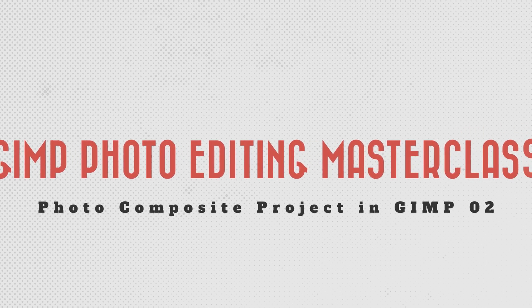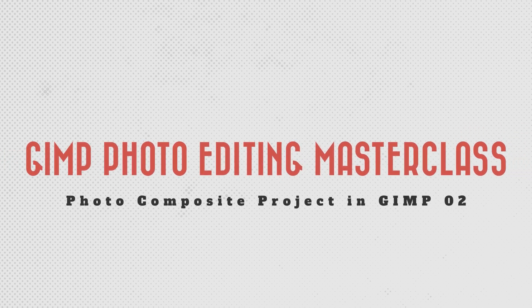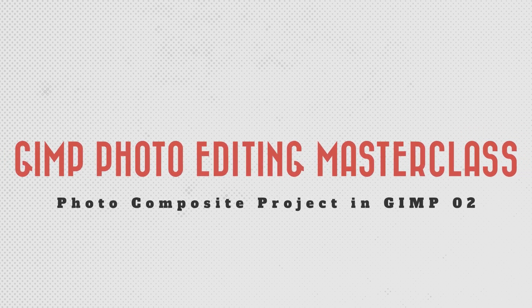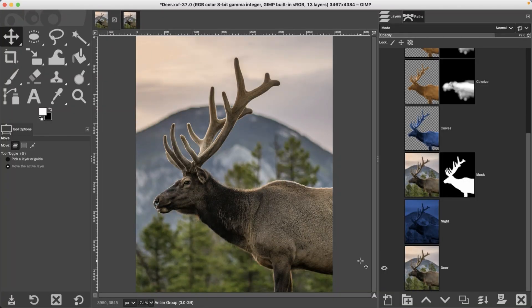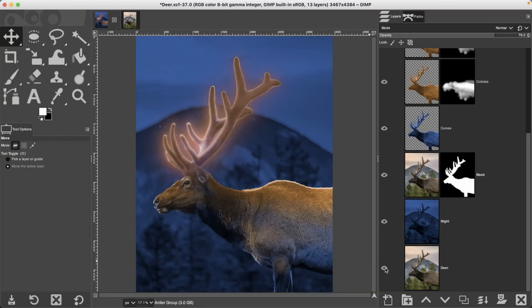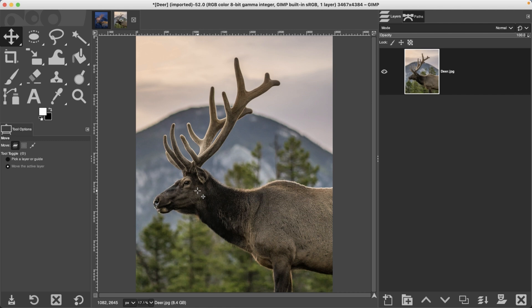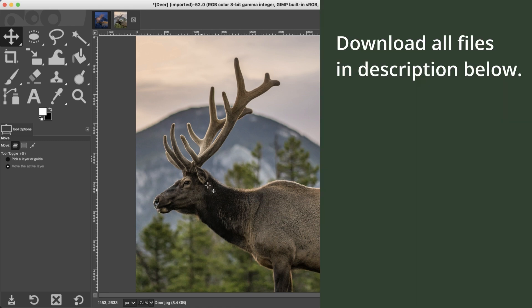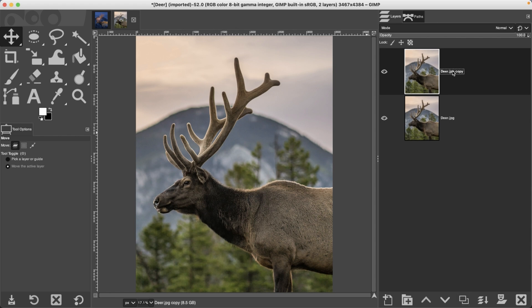For this next compositing project, we're going to take this image and transform it from day to night and add a magical glow. Let's get started by opening up this image from your section 6 folder and start off by duplicating this layer and calling it 'night', because the first thing we're going to do is transform it from day to night.